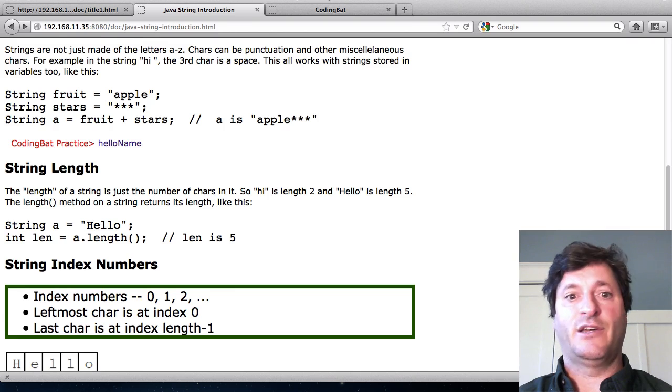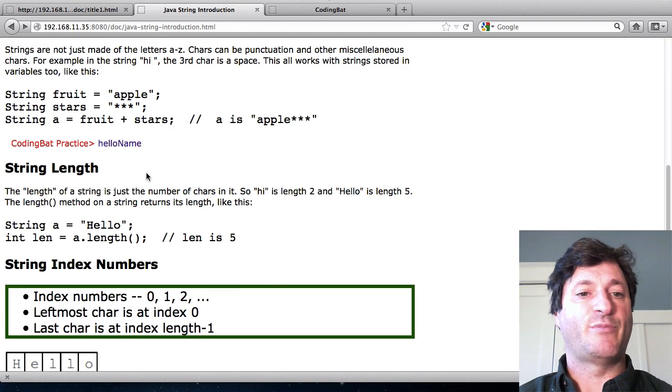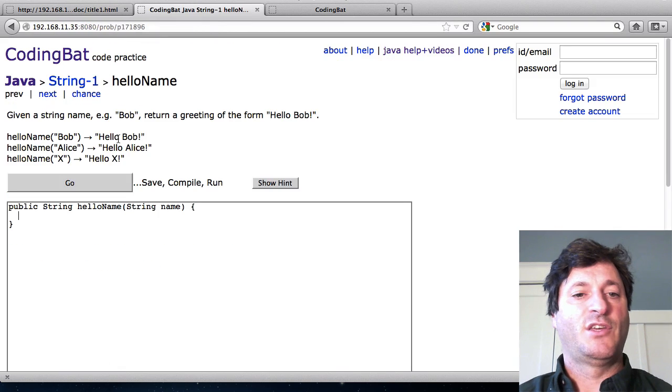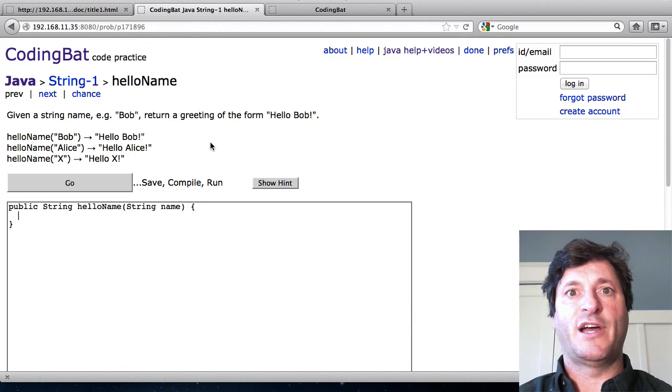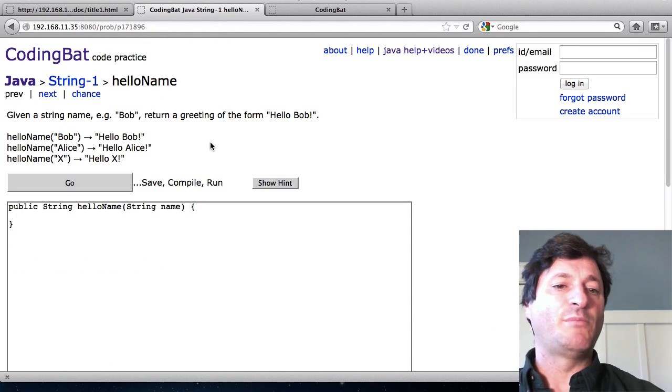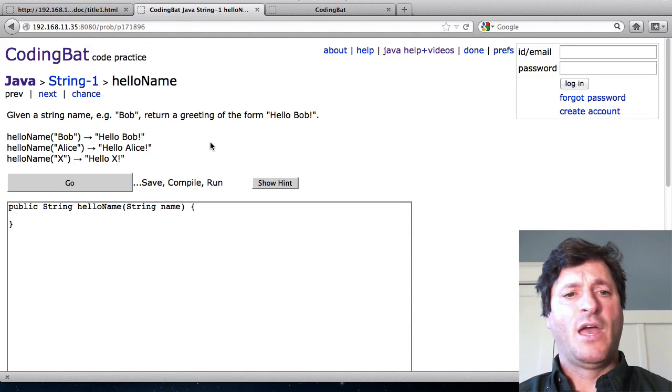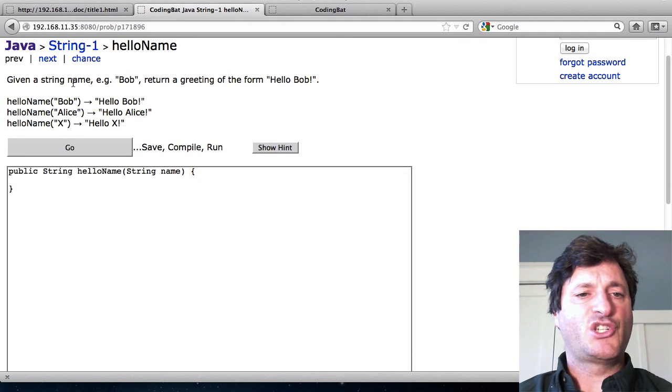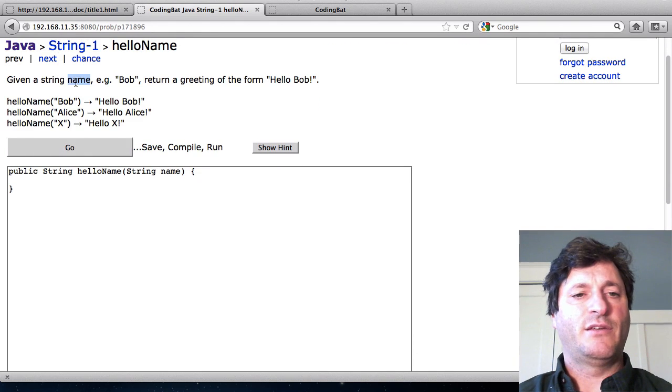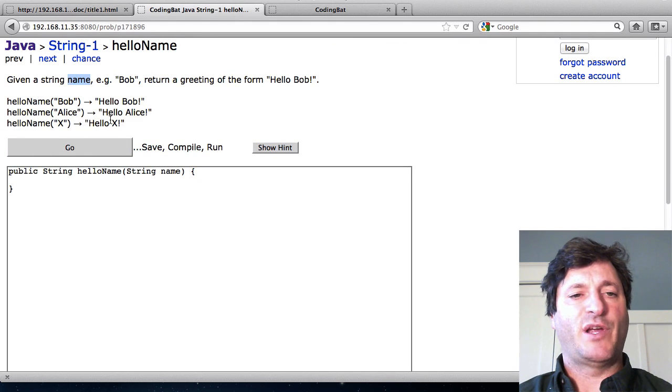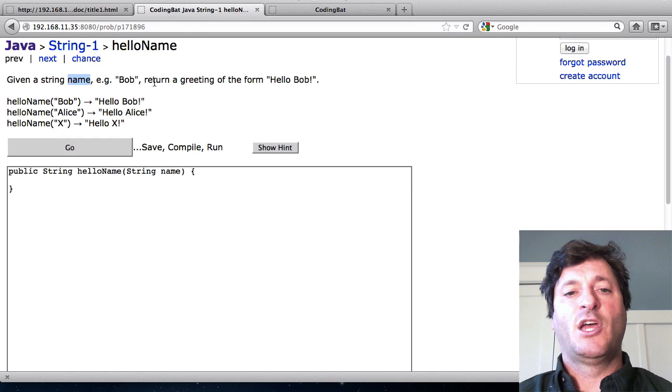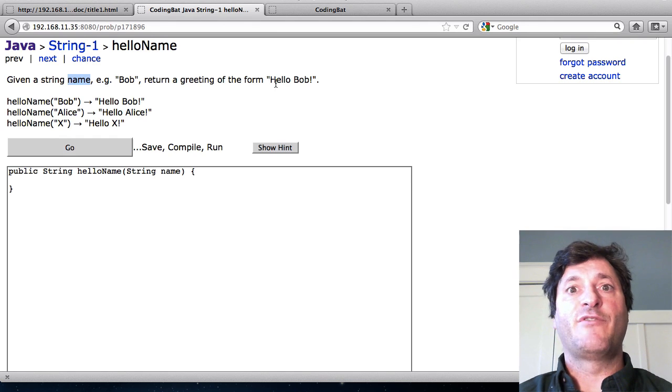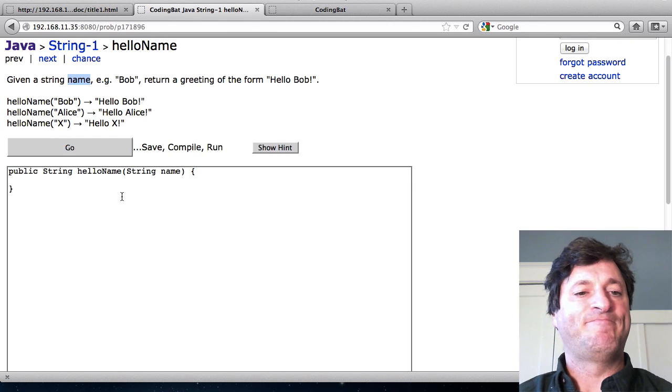Let's try a code example. I'll work the hello name problem. Given a string passed in in the parameter name, e.g. Bob, I'll return a greeting of the form hello Bob.